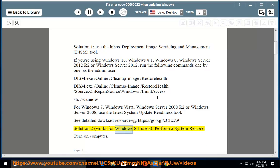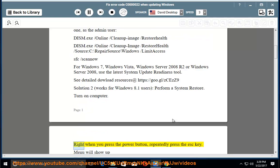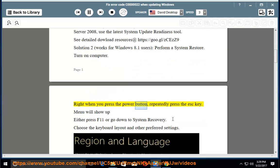Solution 2 works for Windows 8.1 users: perform a system restore. Turn on computer. Right when you press the power button, repeatedly press the ESC key.